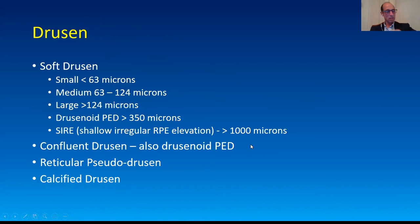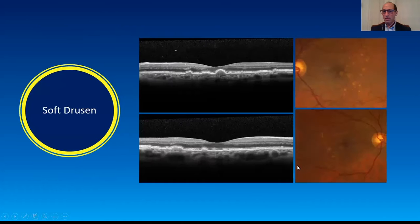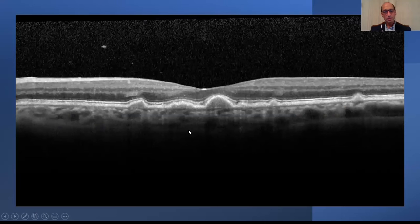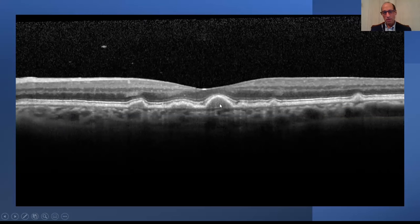I mostly wanted this so I could show you examples. Reticular pseudodrusen, calcified drusen, or atrophic drusen — I don't really have great examples of those. Soft drusen look like this picture — this is the left and right eye of a patient I saw this week. The characteristics of soft drusen: you see the bright RPE line kind of going over the drusen, and the drusen deposits are all the material underneath the RPE.